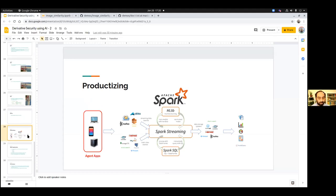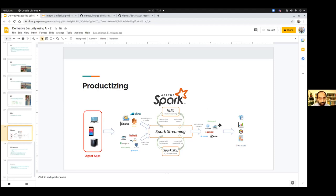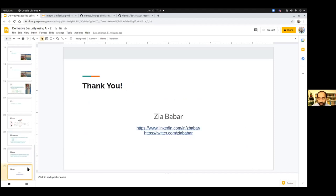To productize this, you'd deploy agent applications running on PCs and laptops across Windows, Ubuntu, Linux, and macOS, sending real-time data to a messaging queue like Apache Kafka. Apache Spark would process everything in real time using its ML libraries, storing results in a database. A BI tool could then perform slicing, dicing, and analysis over those results to identify and remediate derivative data across the enterprise.